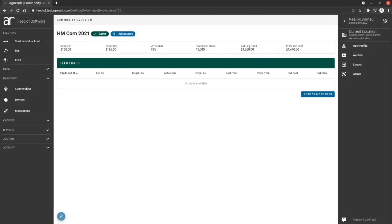And now this is a calculation of your cost and the price to show your cost on hand and your price on hand. So as you feed this commodity, this will decrease and these numbers will decrease. So this is how you look at your current inventory on hand.